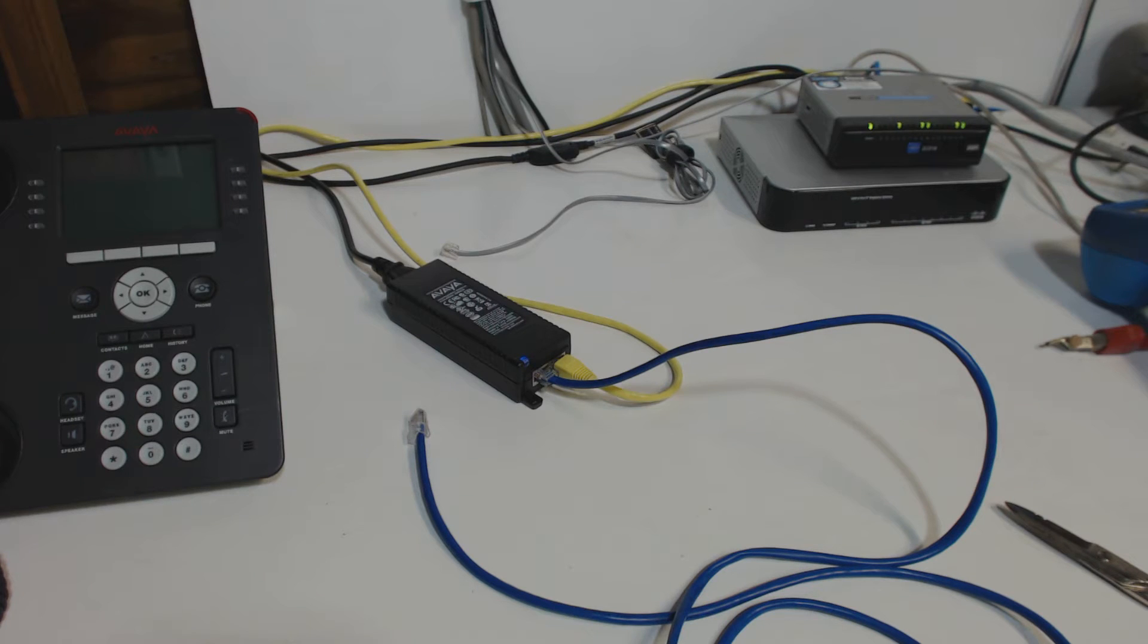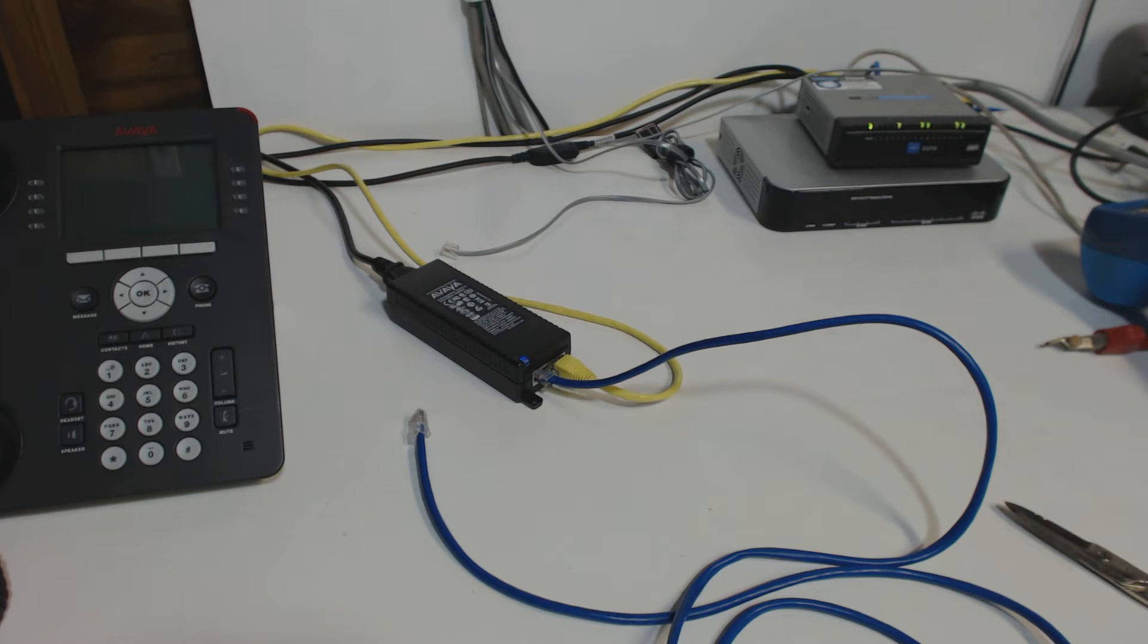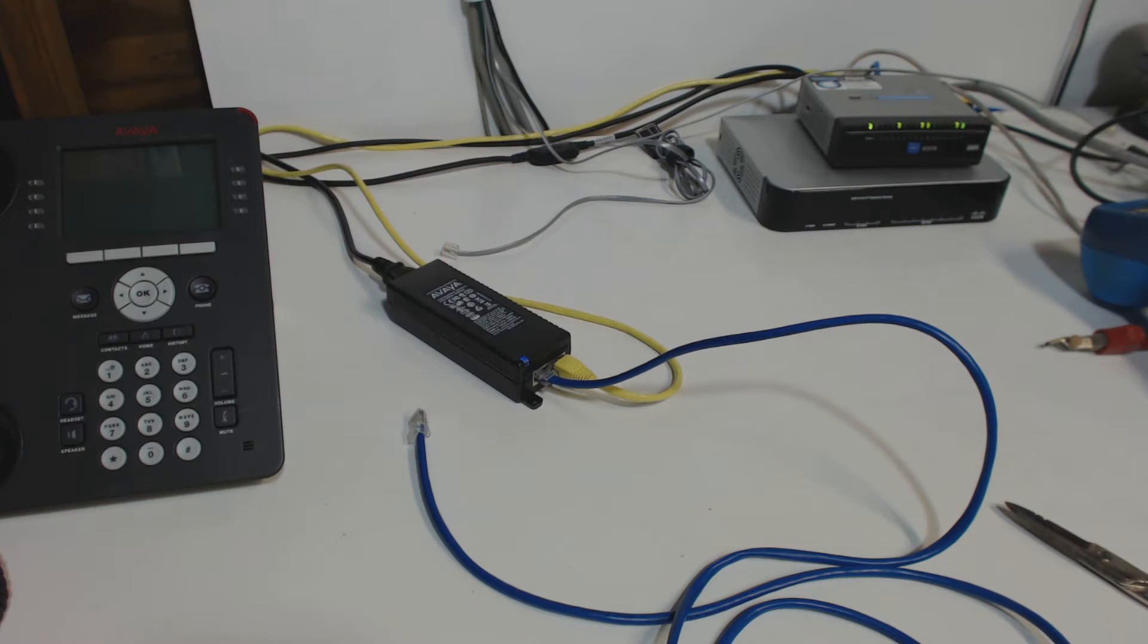Hello there, telecom fans. In this video, we're going to talk about Power Over Ethernet, also referred to as PoE.